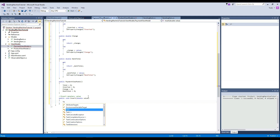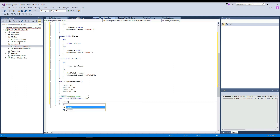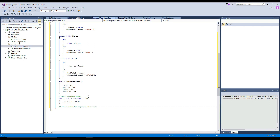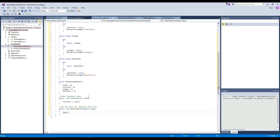Here we simply will say inserted — and make sure you always want to access the public property so it can be updated to the user when this method is called. So we are going to do inserted plus equals value. Next, we want to set the total to the requested item cost. We're going to create a public void called selected price, and it's going to receive a parameter of a double called value. Here we're going to say total equals value.